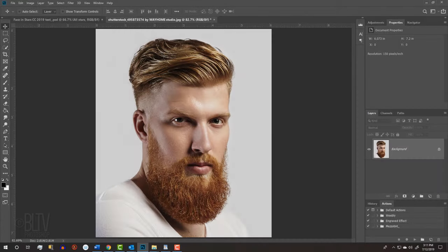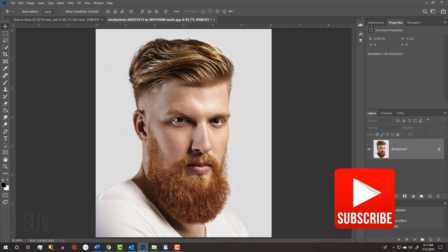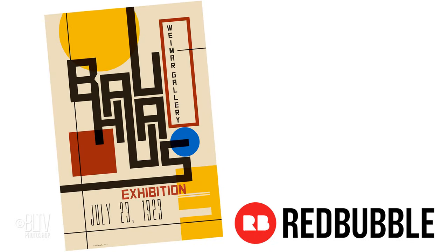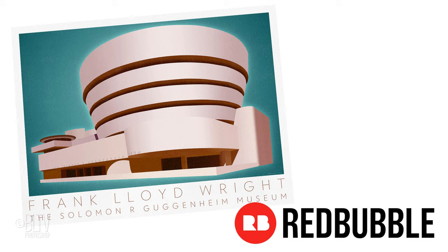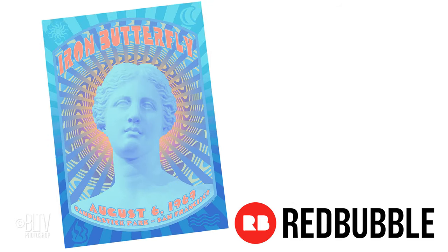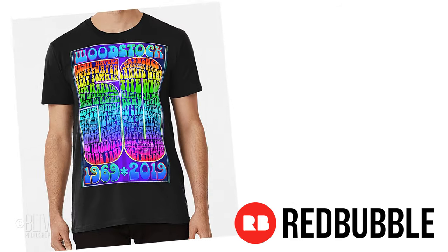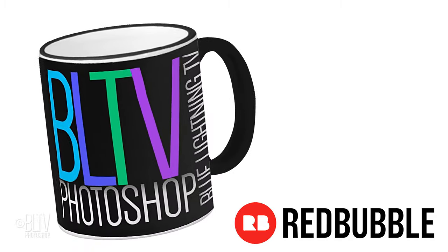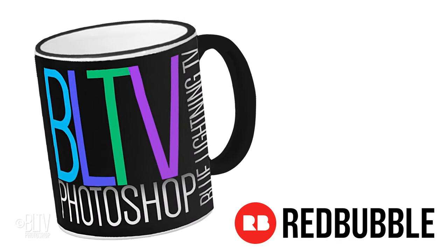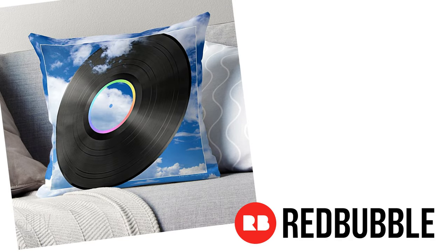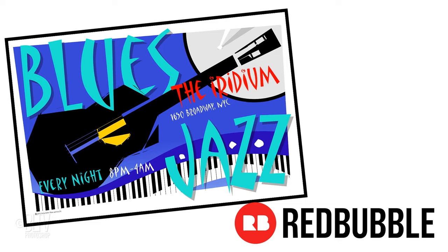Before we begin, if you're not already a subscriber to Blue Lightning TV, click that small subscribe button at the lower right corner to let you know as soon as I upload new Photoshop tutorials. If you haven't yet checked out my merchandise on Redbubble, click the card at the upper right or the link in my video's description to see my portfolio of posters, t-shirts, mugs and so much more. Your purchases will be helping to support my channel and keeping my tutorials free.